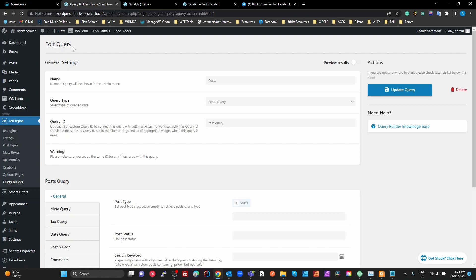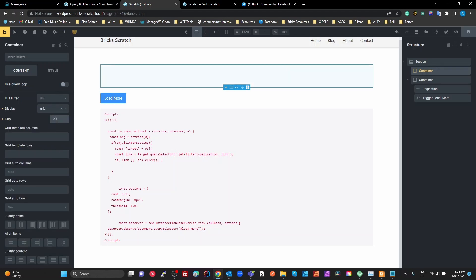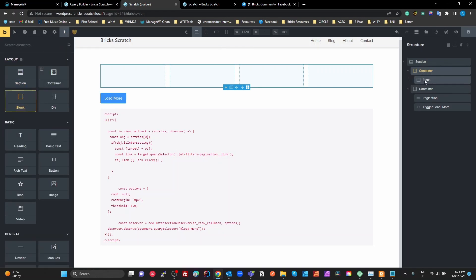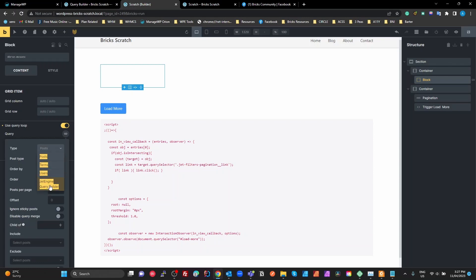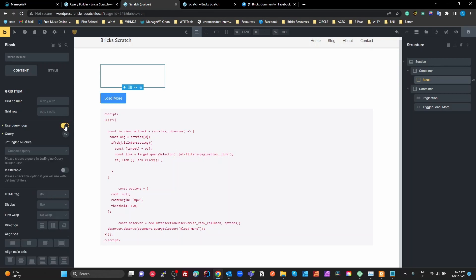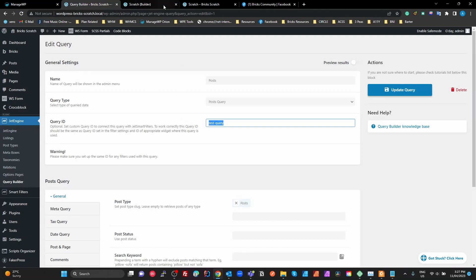Now let's look at the page and create the layout. I'm going to do a grid layout with a 20-pixel gap and four columns using minmax(0, 1fr). Then I'll add a block inside and turn it into a query loop. For the query source, we want to use the JetEngine query builder, select the 'posts' query we just created, and tick 'is filterable' so it can be filtered with JetSmart Filters. I'll paste in the ID 'test-query'.